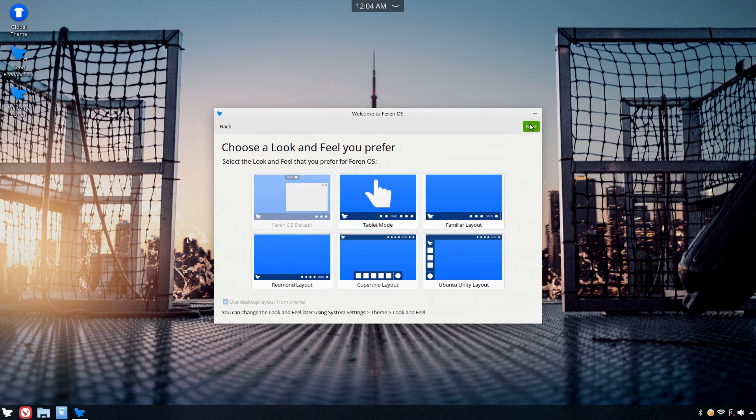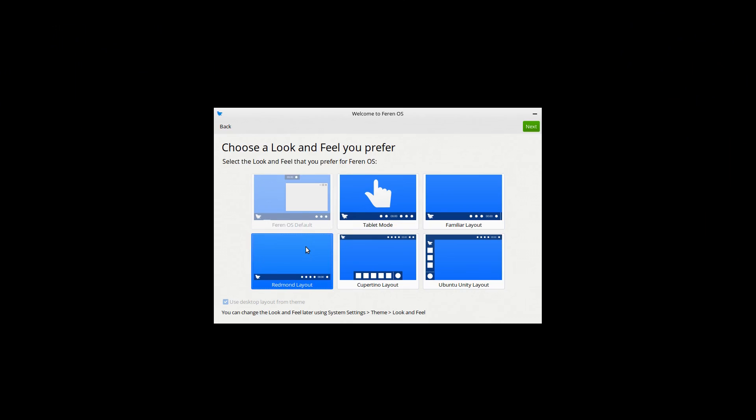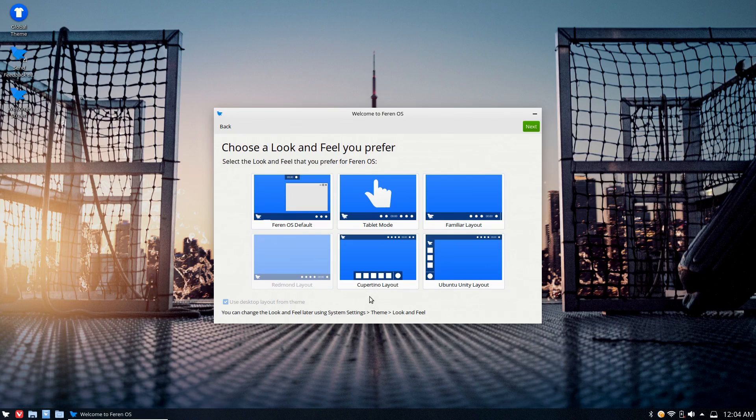After the codecs are installed, we see a theme and layout picker. It's interesting that there's so many different layouts here. I tested them all and they're all functional, but I'm not going to go through each of them in this video. We're just going to keep things sane and use the default layout.